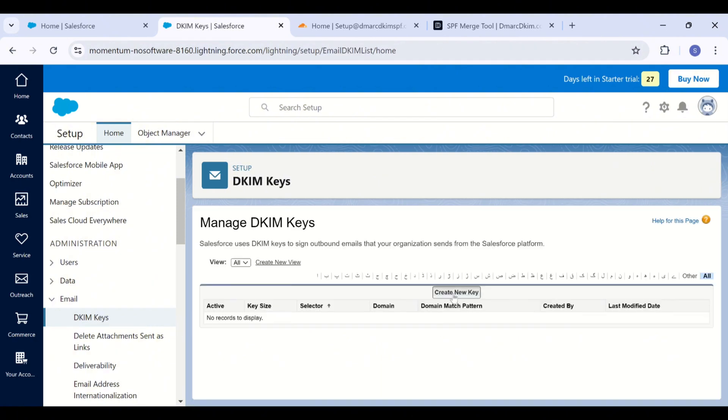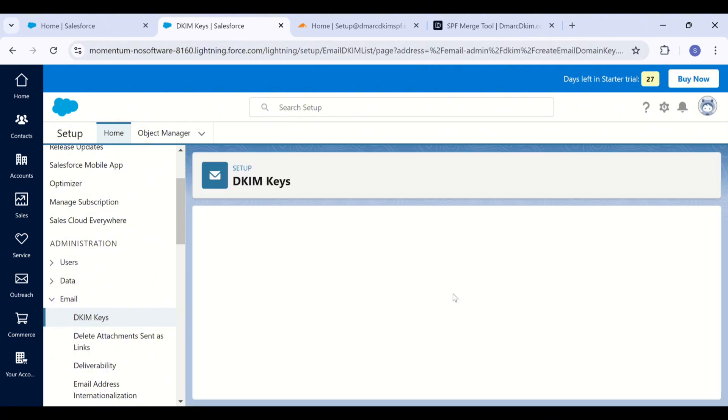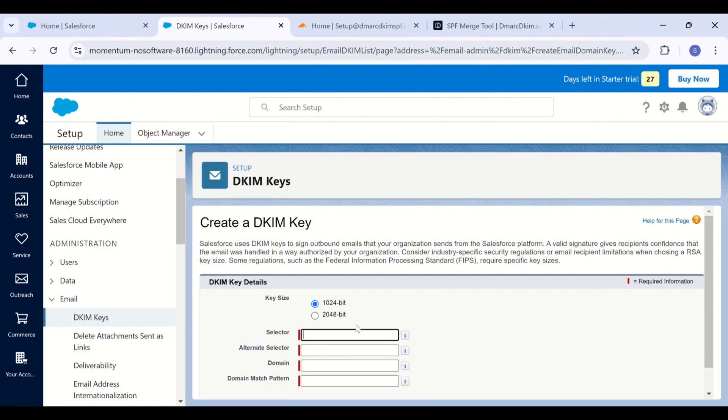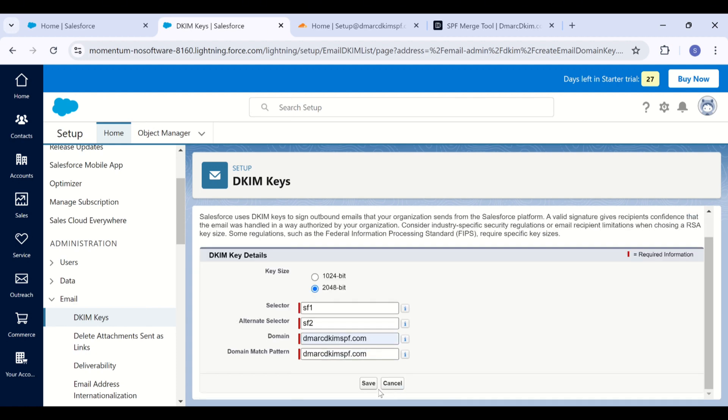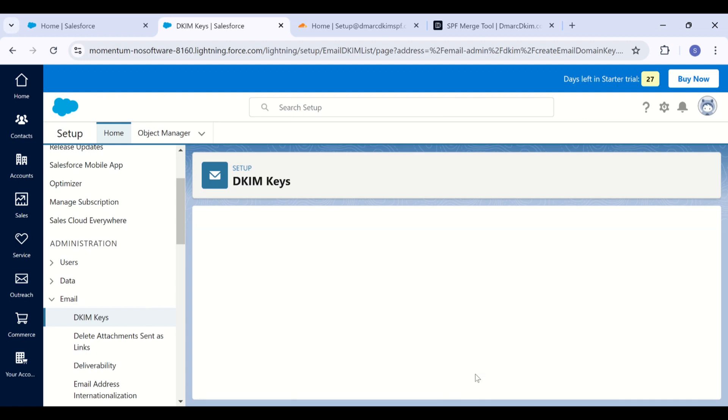Click create new key. And now here you are going to select the key size 2048 bit as it is more secure. And in the selector field, write SF1. In alternate selector, write SF2. Now write down your domain. And the domain match pattern field will automatically fill out with your domain name. Click save.